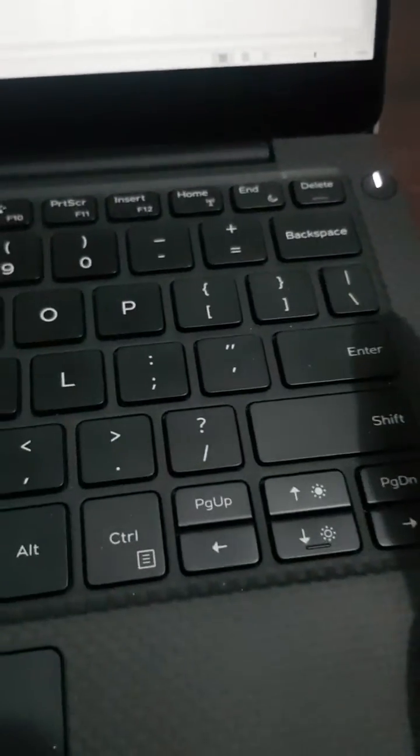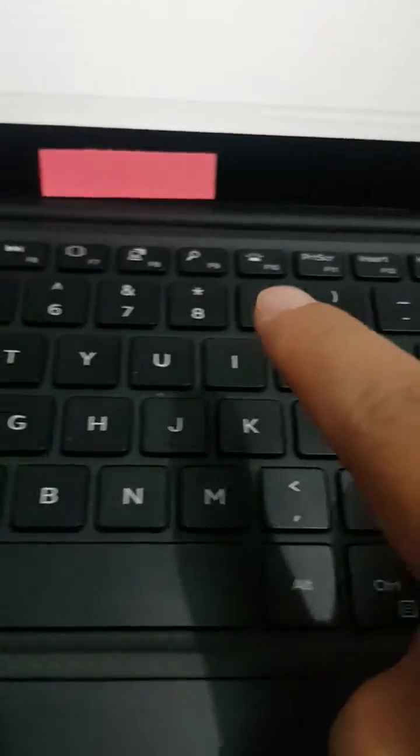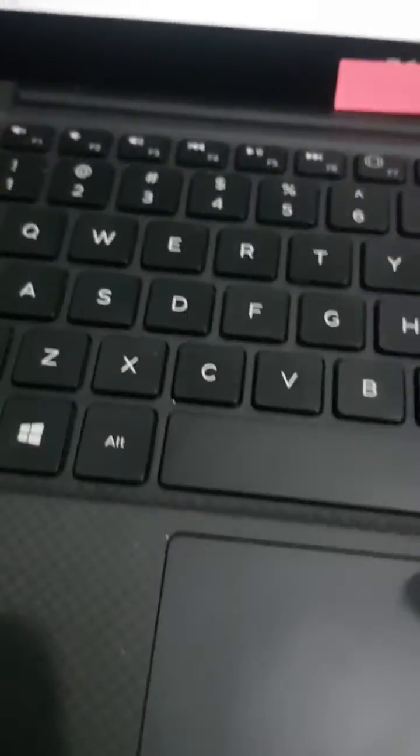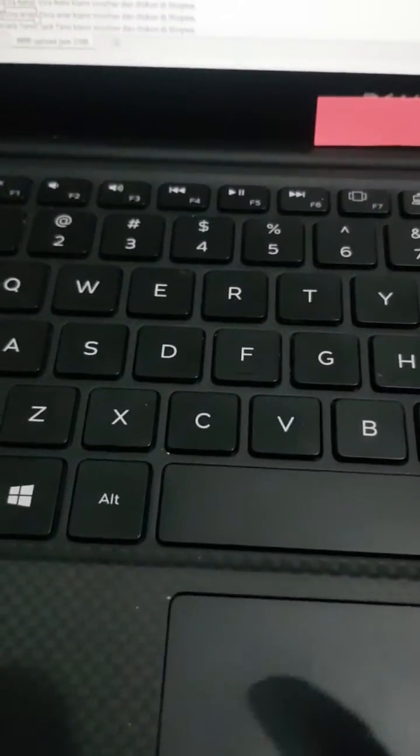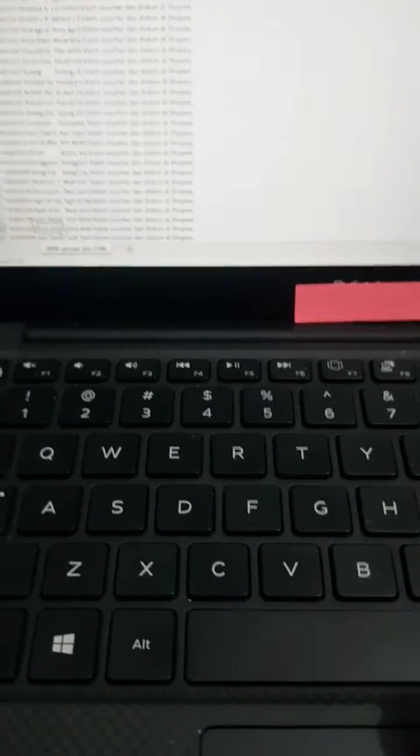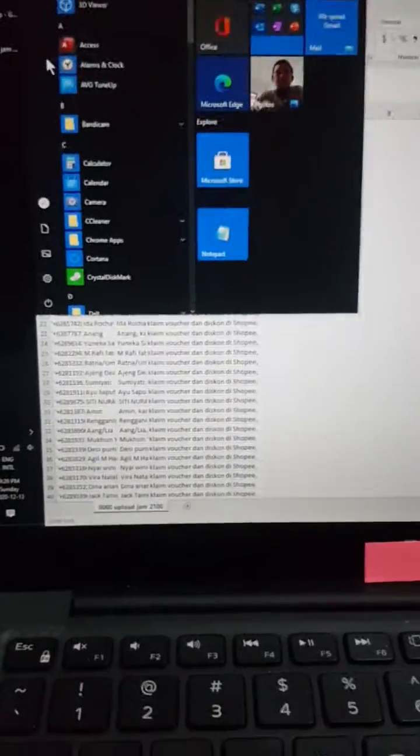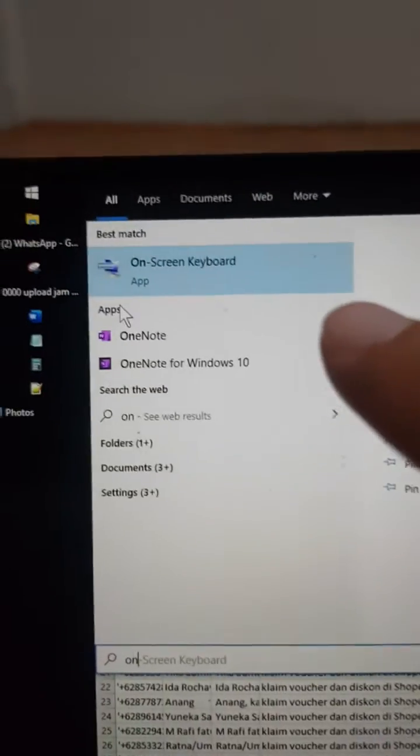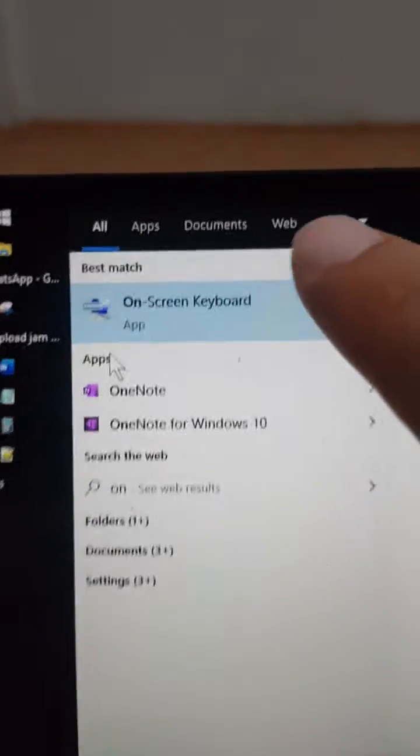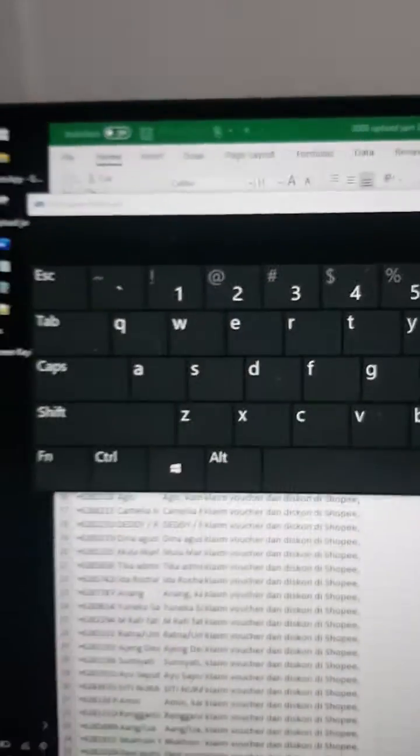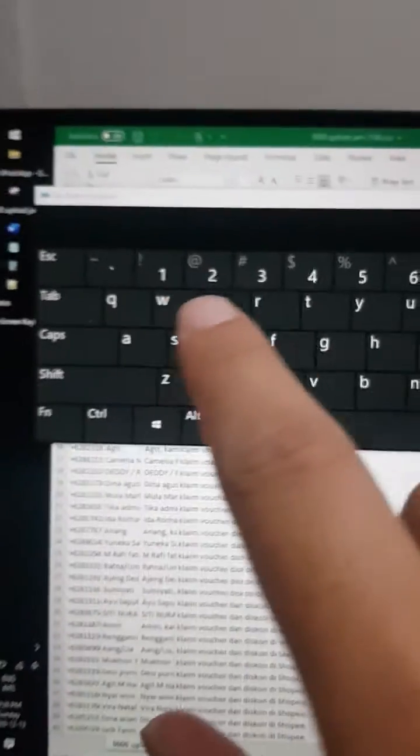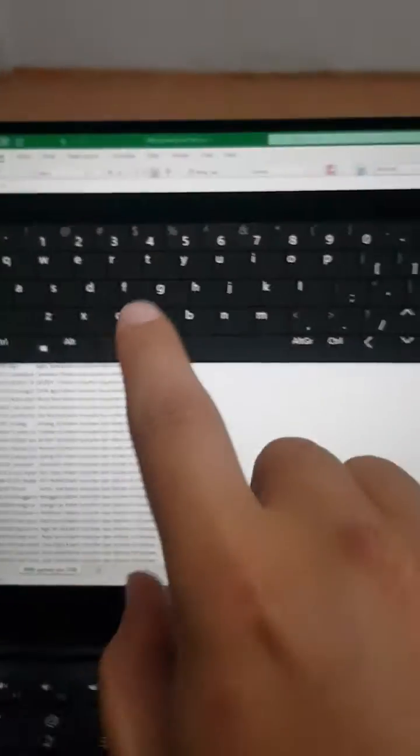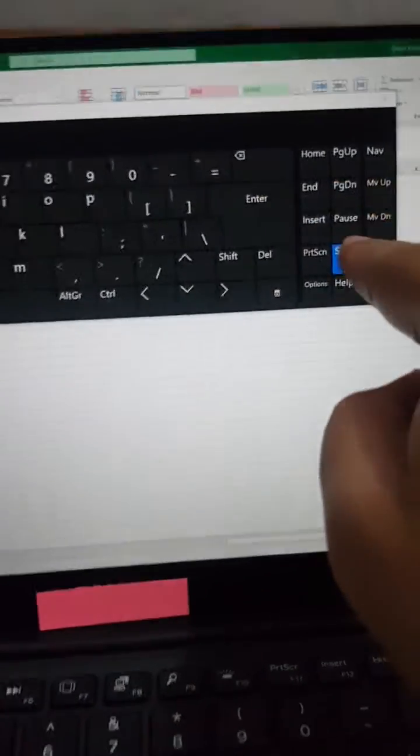So how to solve this problem? The solution is very easy. You just open the Start menu on your Windows, and then you can search for 'on screen keyboard.' Click on it. The on-screen keyboard will pop up. See, the scroll lock is turning blue, which means it's active on my laptop.